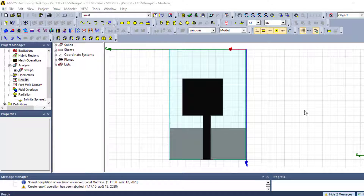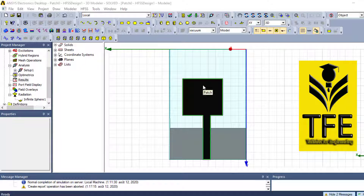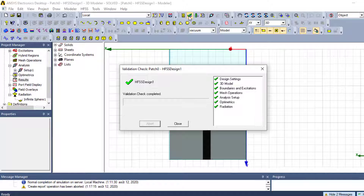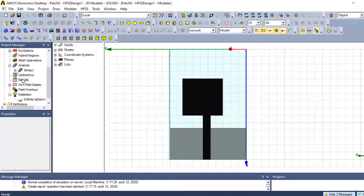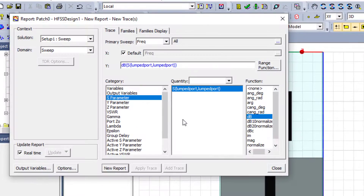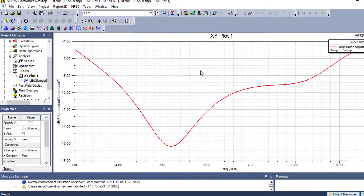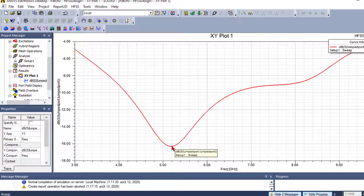We take as an example a rectangular patch antenna — a single rectangular radiation element. This antenna resonates at 5.2 GHz, as you can see from the return loss in decibel plot, where it resonates at around -10 dB.